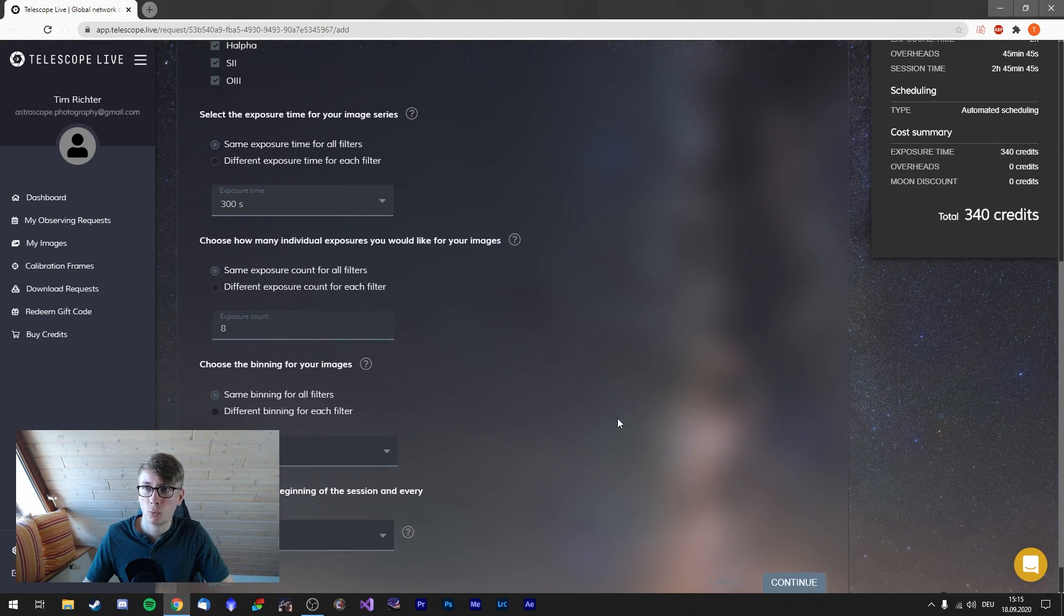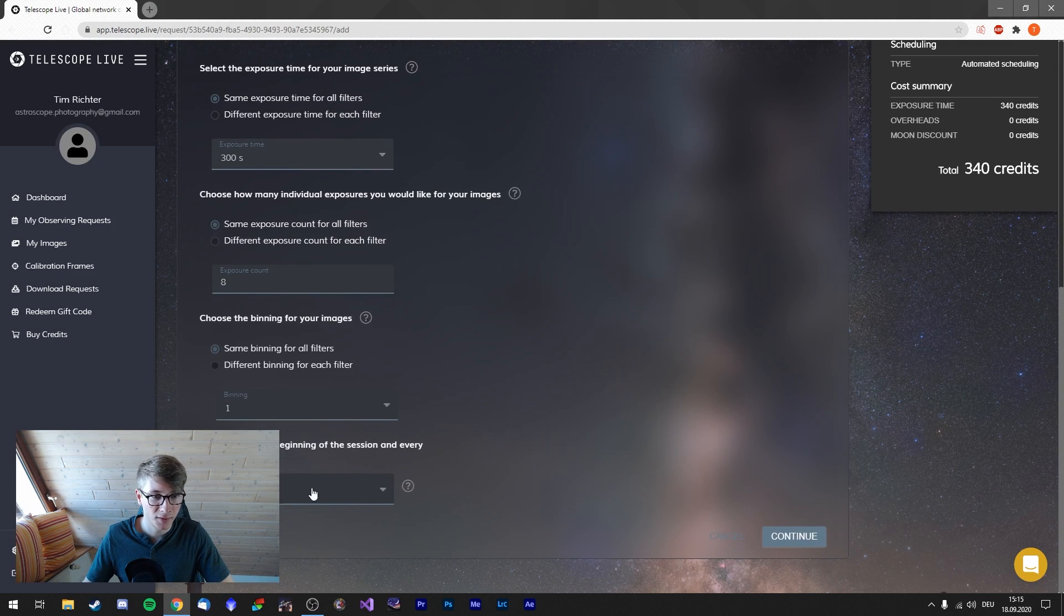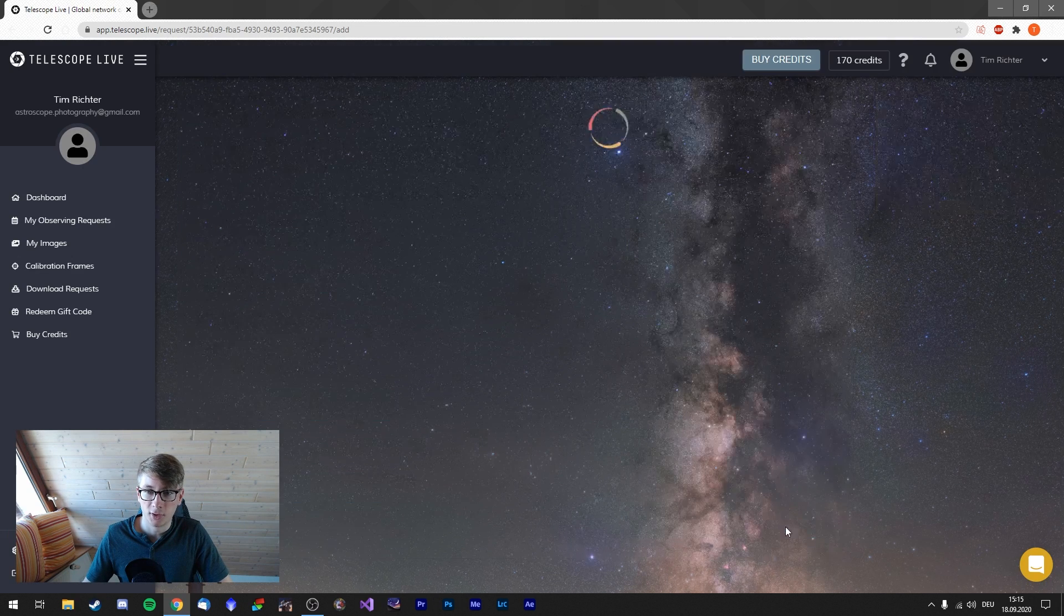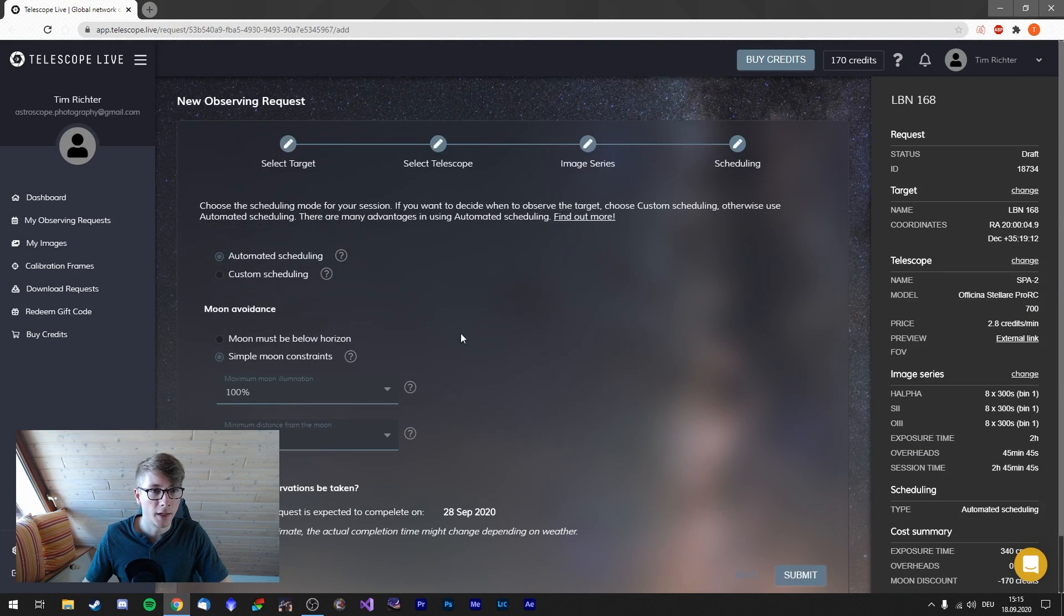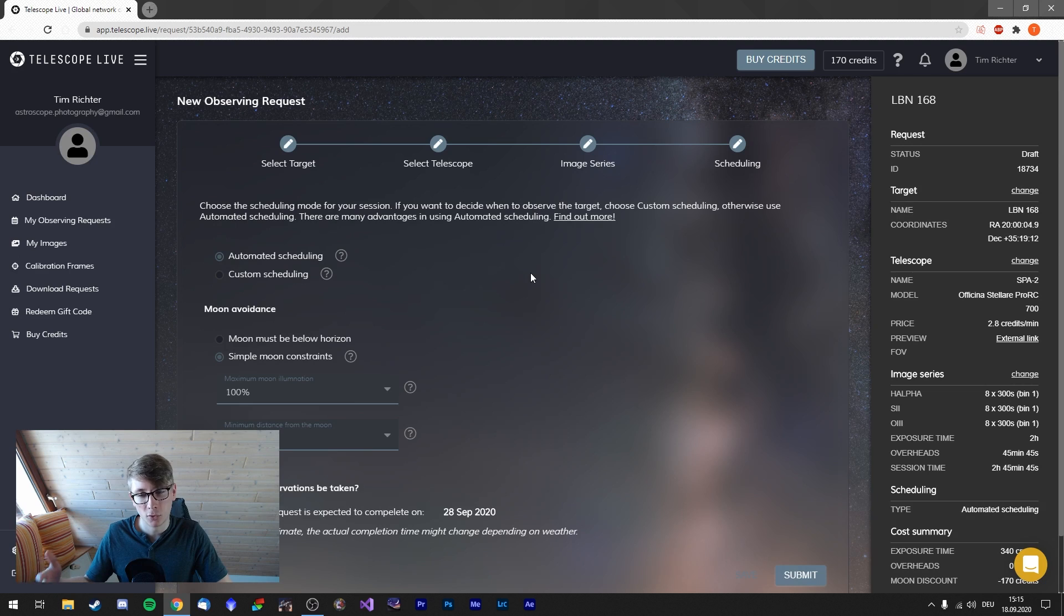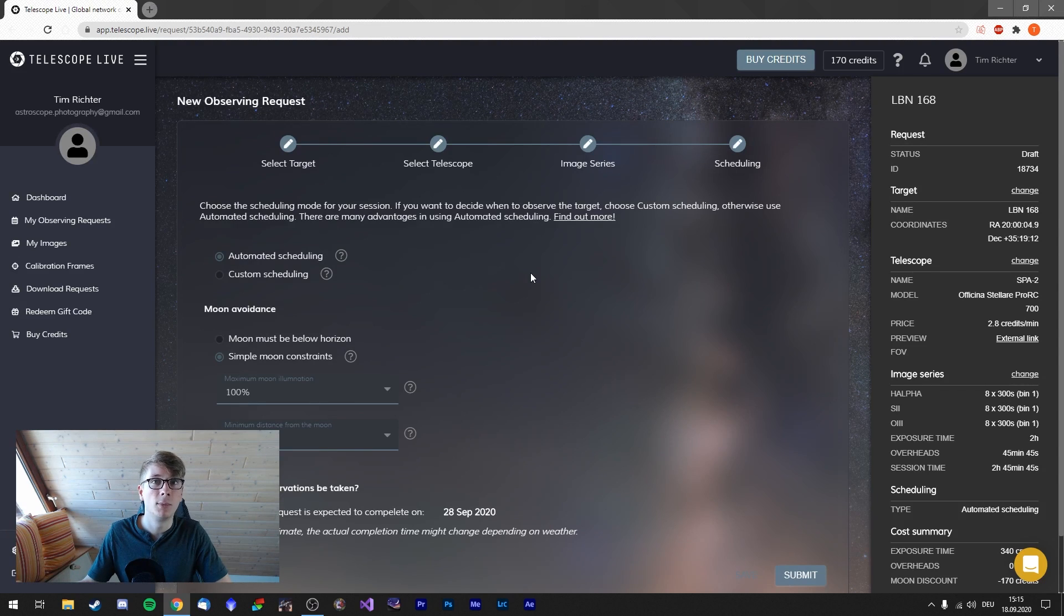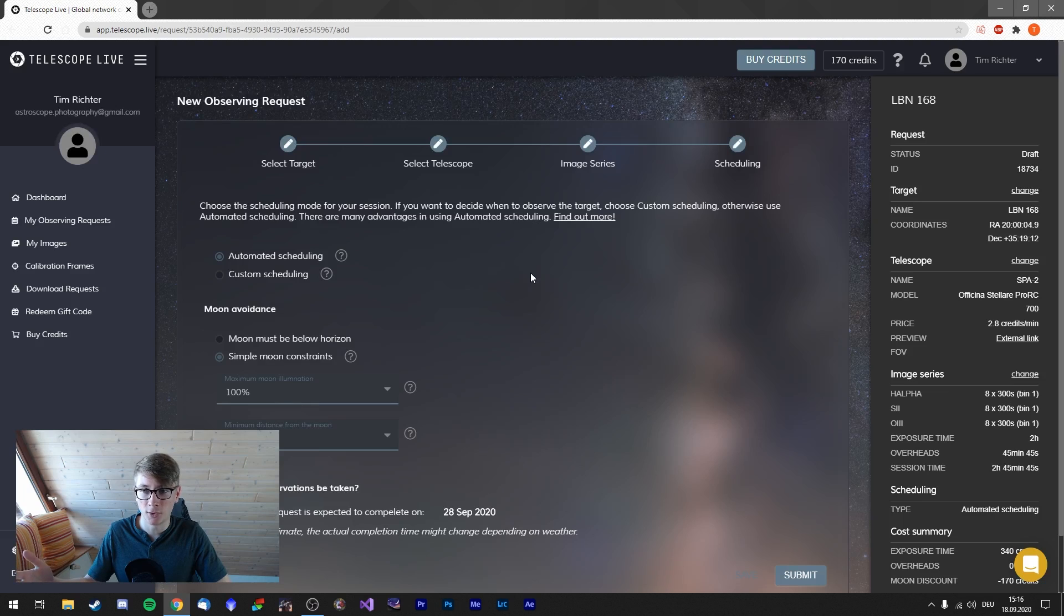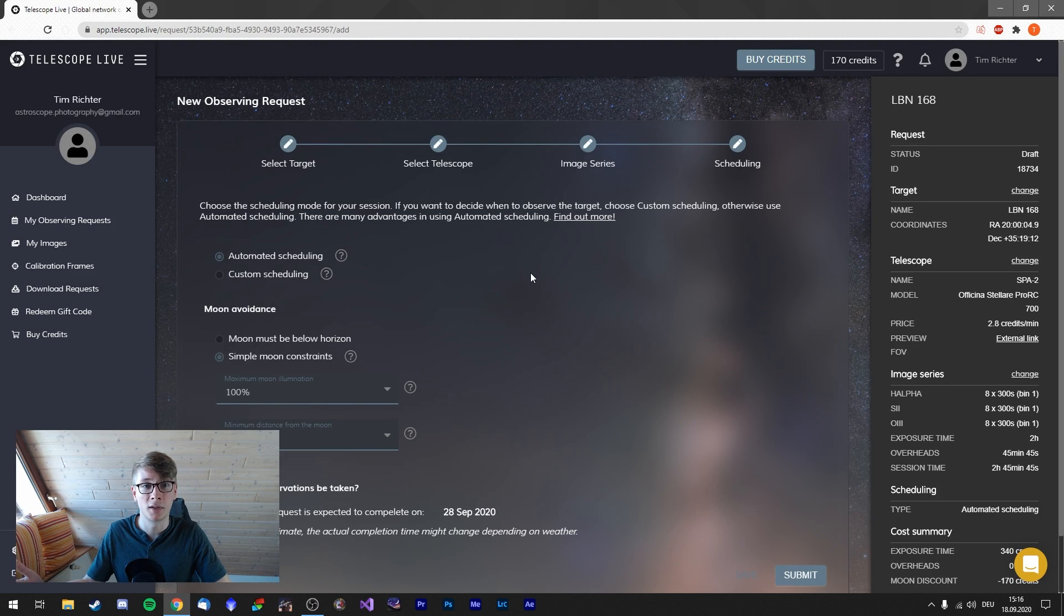The whole session will take two hours and I will refocus after one hour. Continue. And then automated scheduling. When do you want to take these images? I'd keep it in automatic so they can decide it. I suppose these telescopes operate automatically, which is insane.